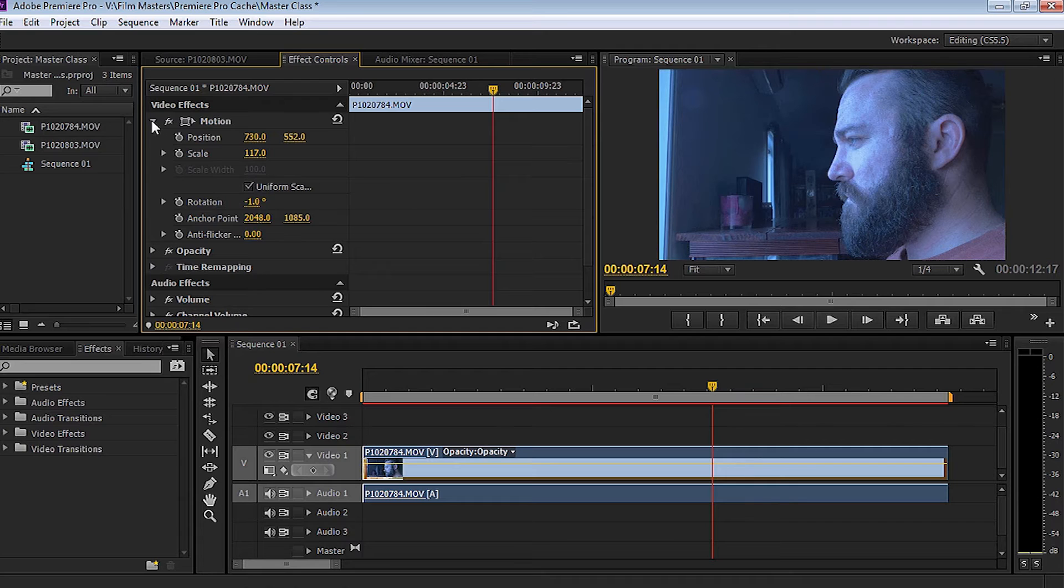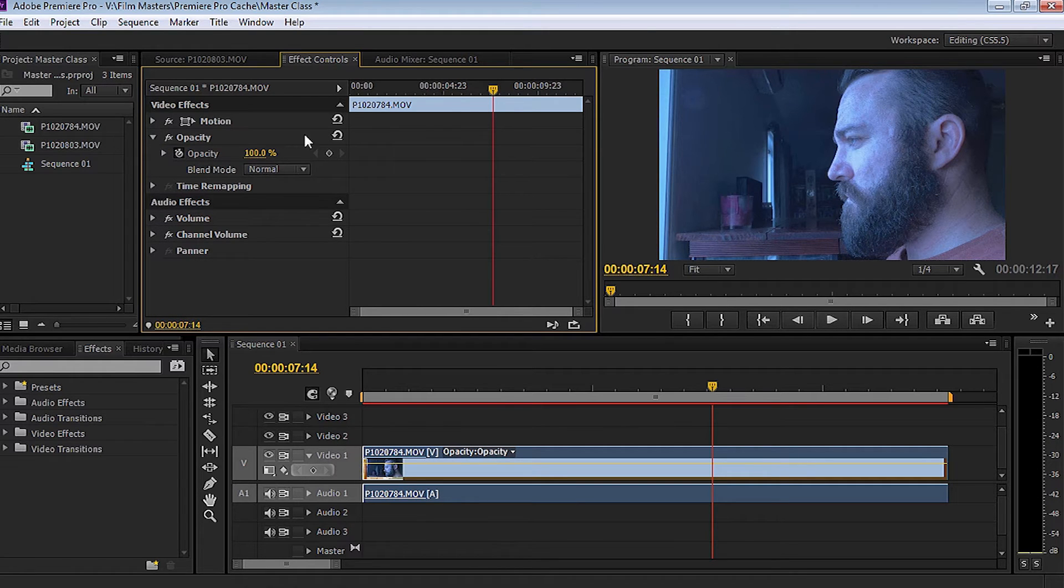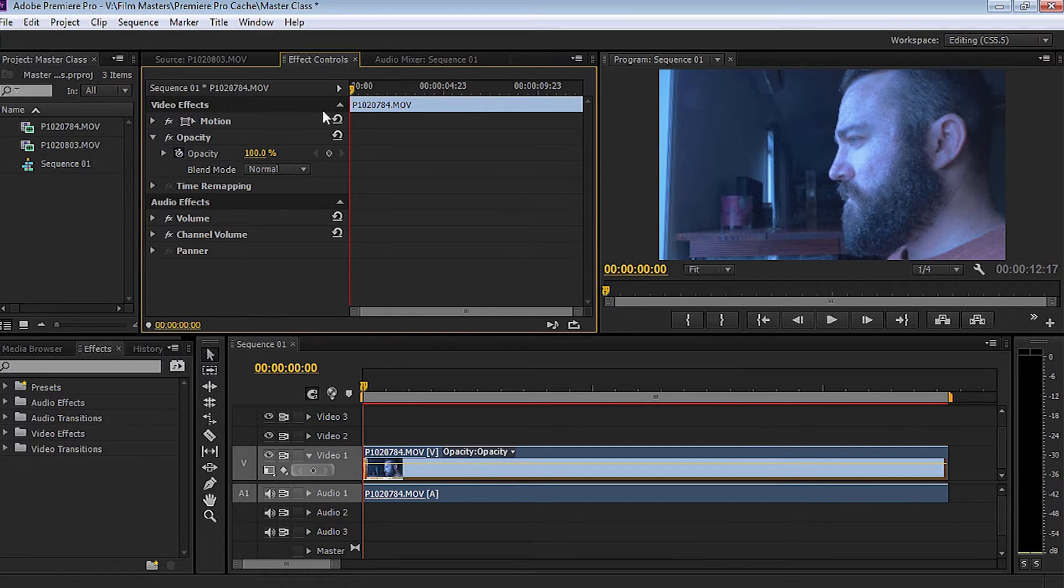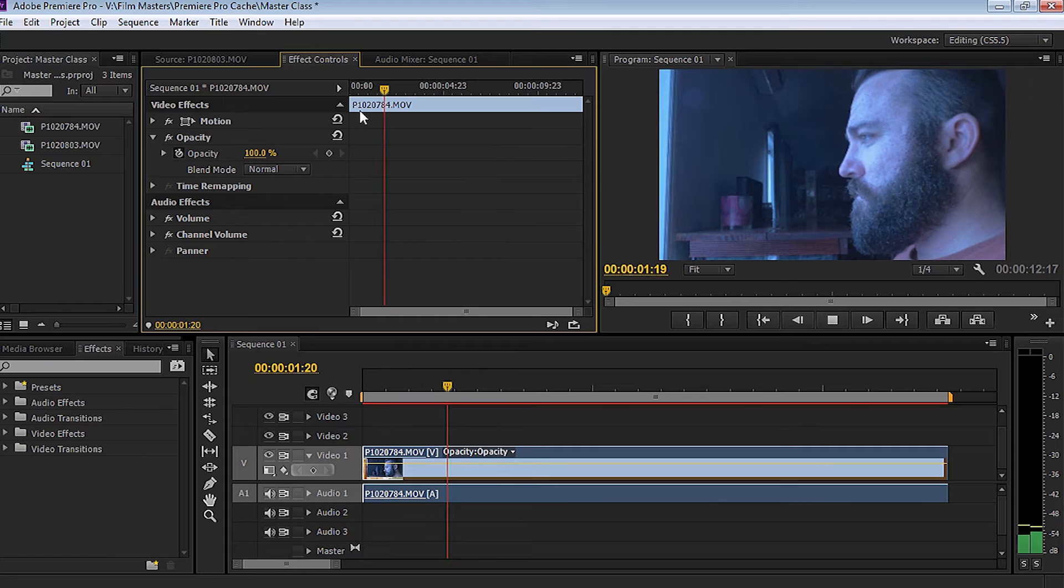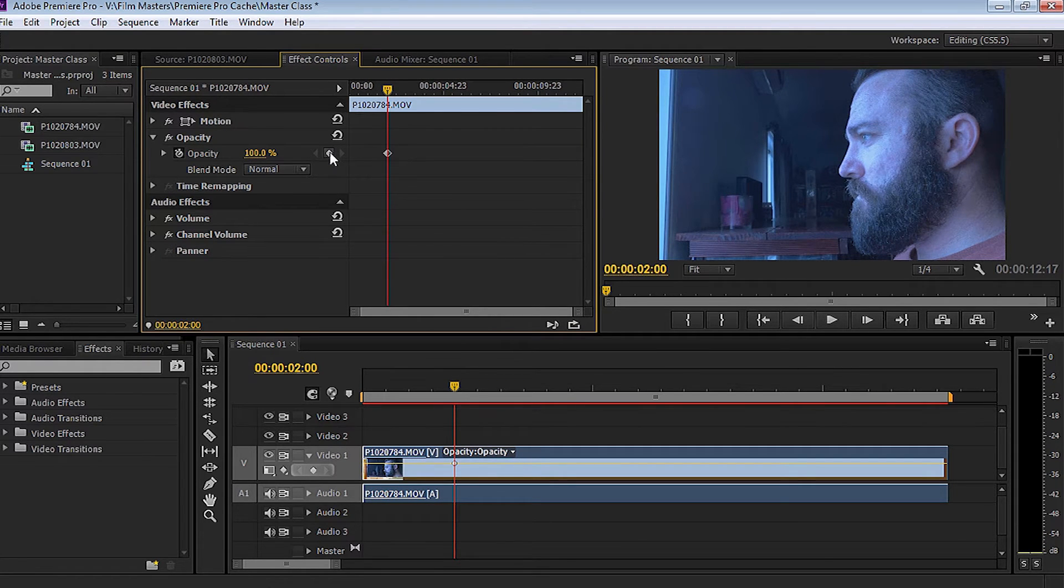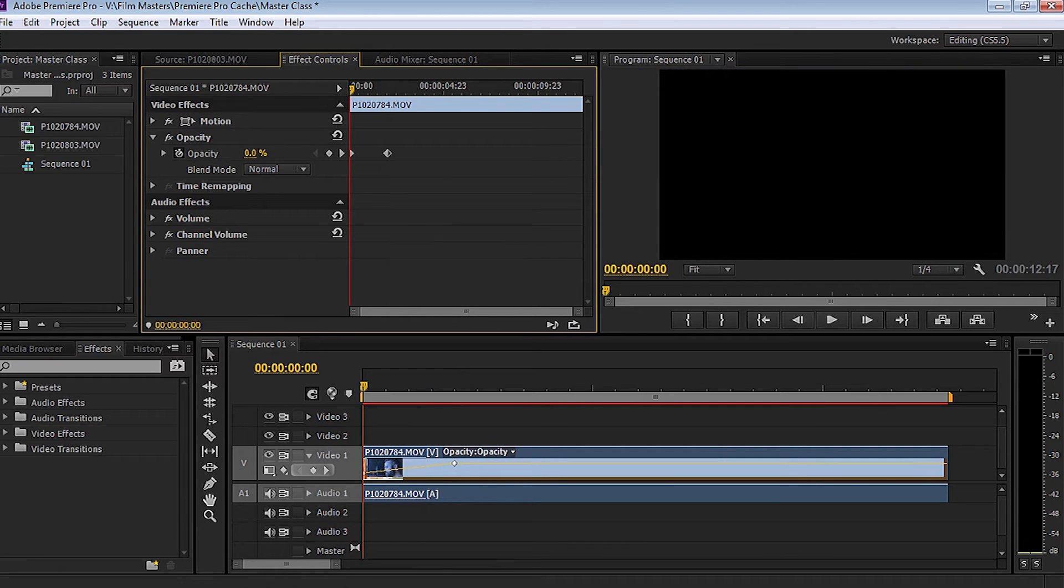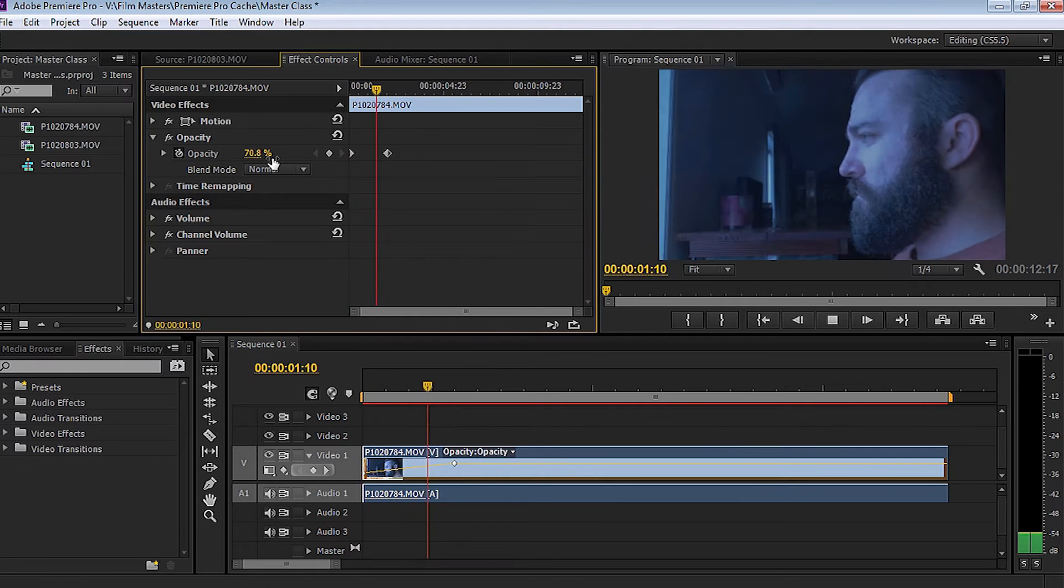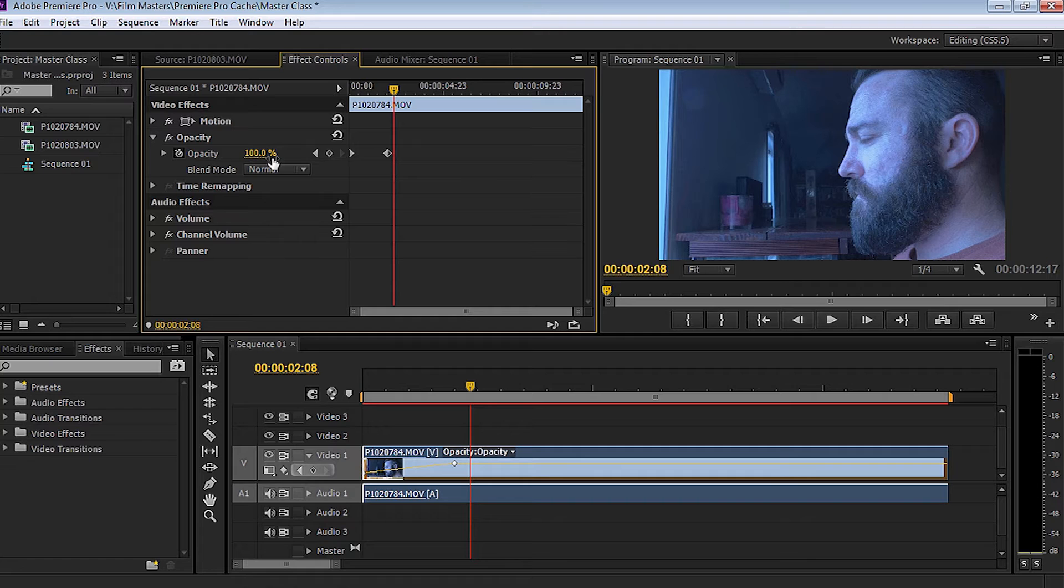One of the other things that we can do as well is opacity. Now this is really good. Let's say, for example, we want to fade in. So we might press the space bar, let it play out, stop. I want to add a keyframe here. So let's go up and add a keyframe. Let's go back to the beginning, bring the opacity down to zero. So when I play it, we've got a nice fade in. So that's how we can do fade ins in Premiere Pro.